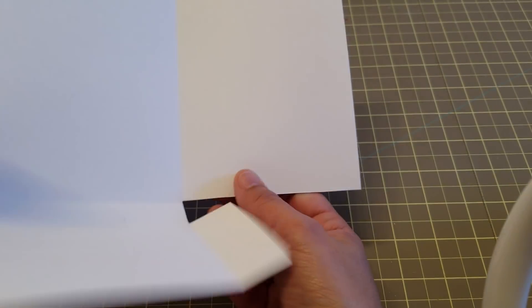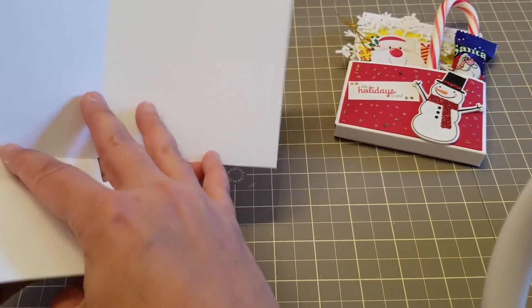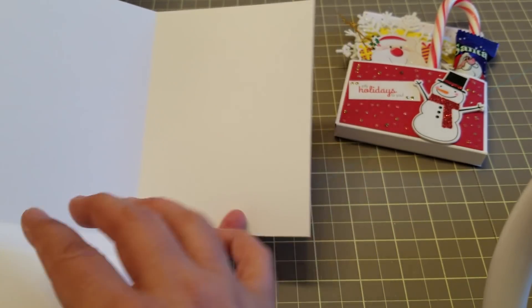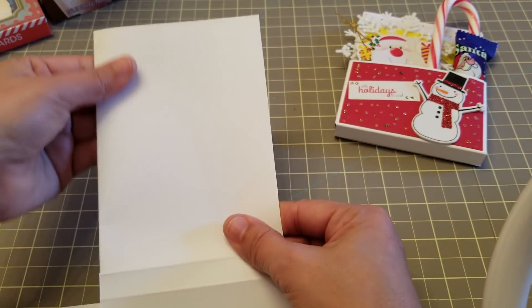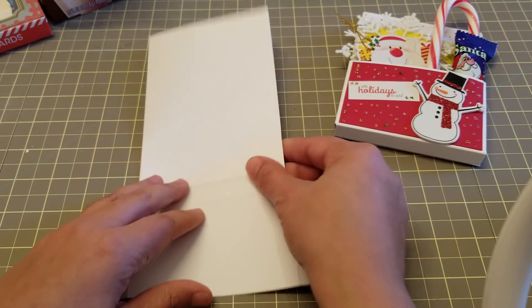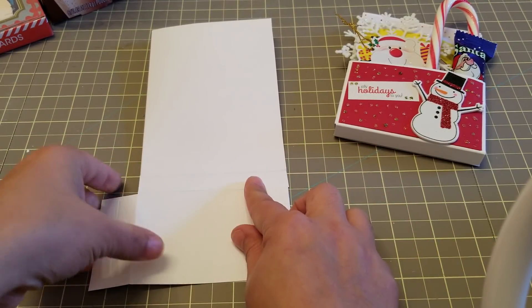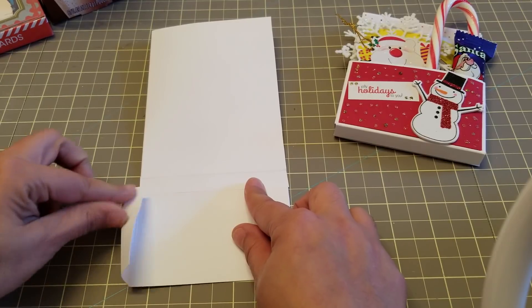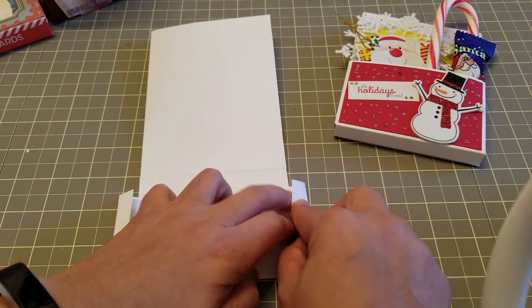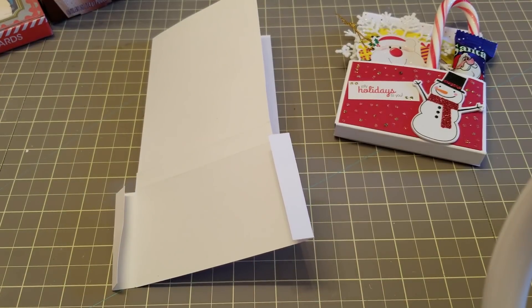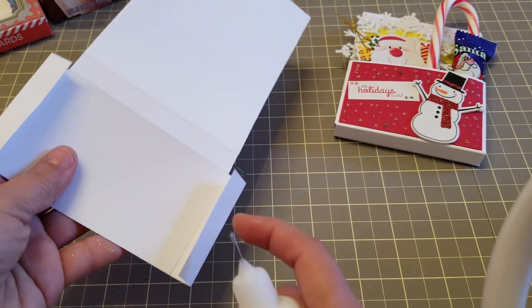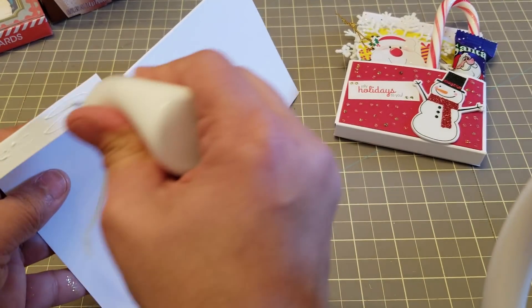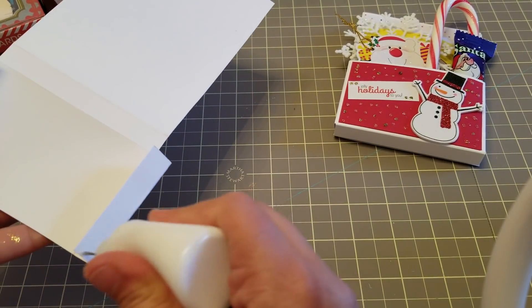Now you want to create that pocket. So this is your card right here. You close the card and we're going to create the pocket. So you're going to fold these pieces in. Fold the score marks, and we're going to glue these little tabs to this section here.